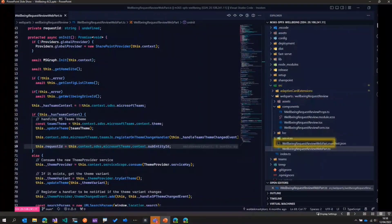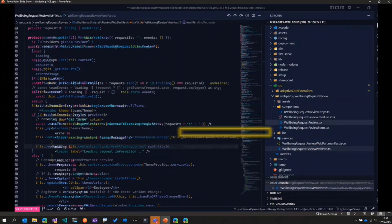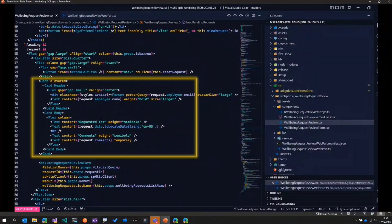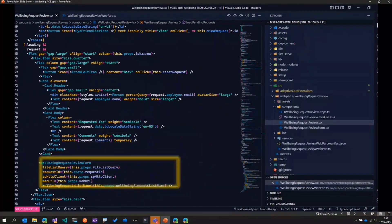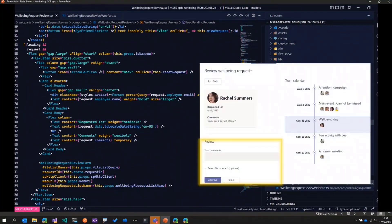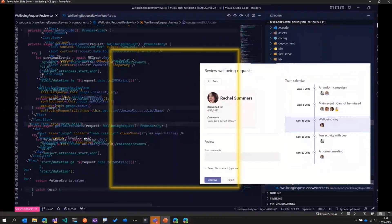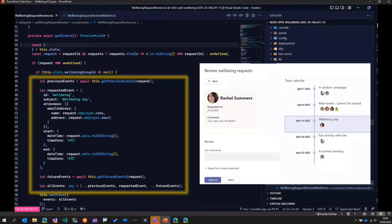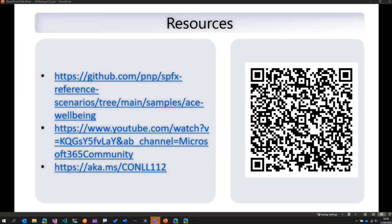The Teams app is an SPFx web part. It retrieves the particular request based on the passed ID. We display the request using the MGT Person control and Fluent UI controls for the request details. We have a custom review form component showing Approve and Reject buttons and a comment box. Finally, we use the MGT Agenda control — pulling events via Graph API — to show previous and upcoming events. In summary: two adaptive cards and one SharePoint Framework web part, with all details in the repository.